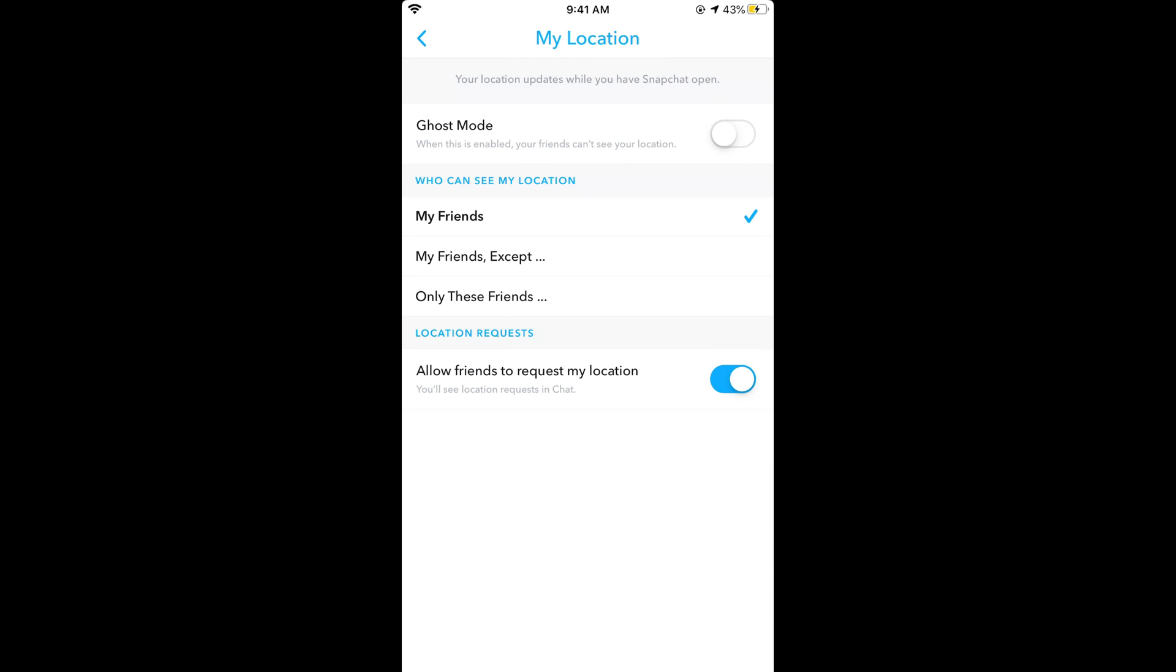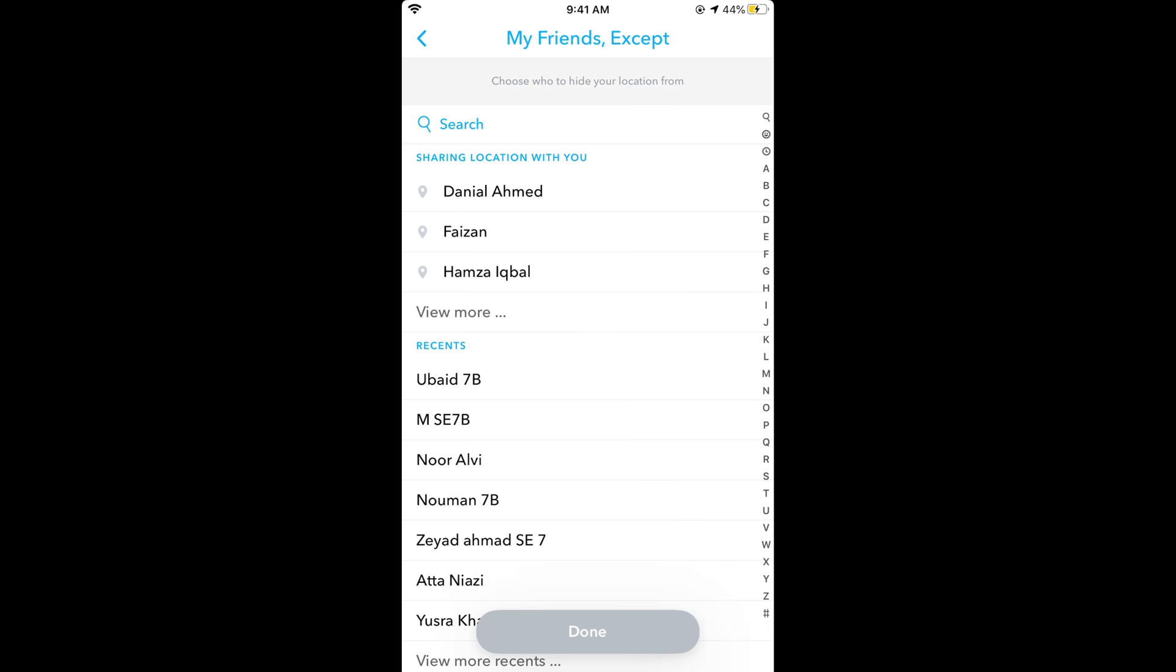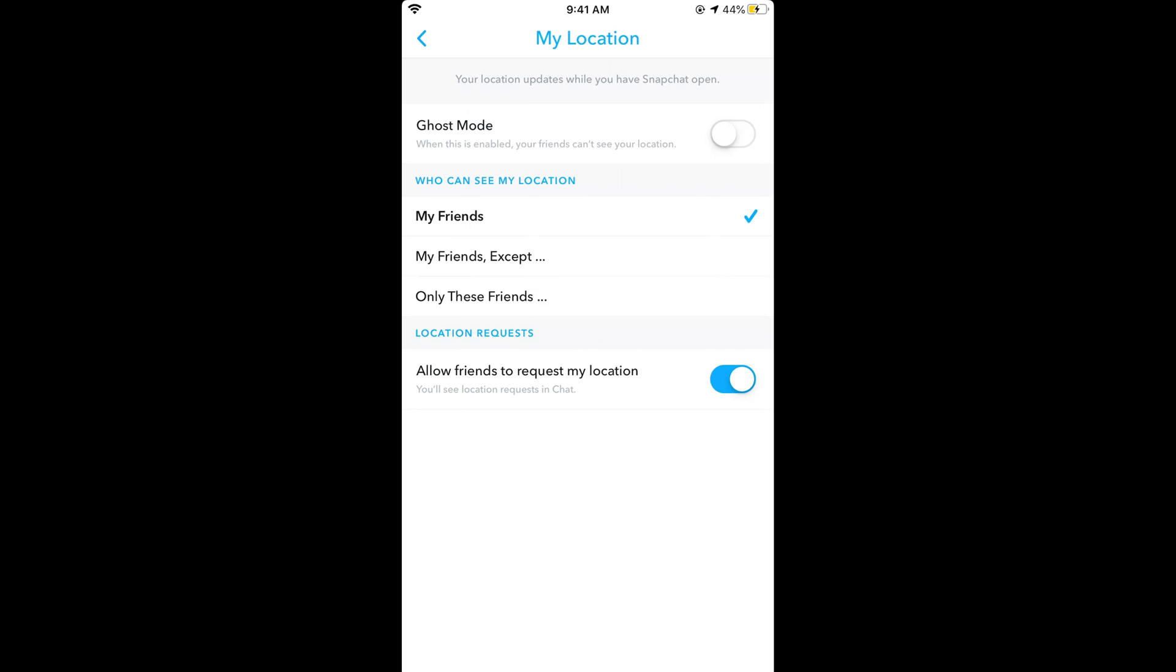Hope this has helped you in allowing location access on Snapchat on iPhone. Before you go, please like, subscribe, and share. Thank you.